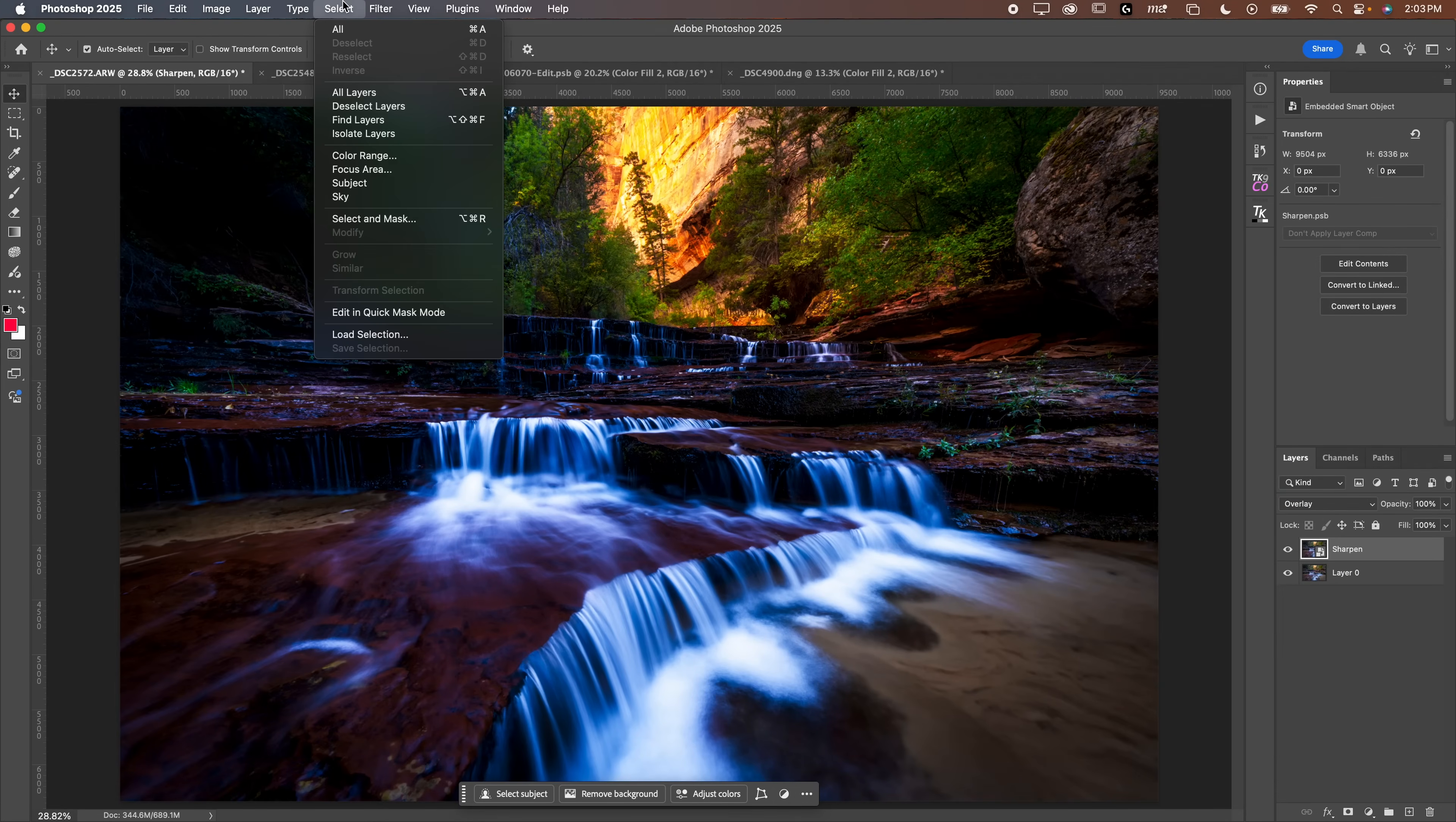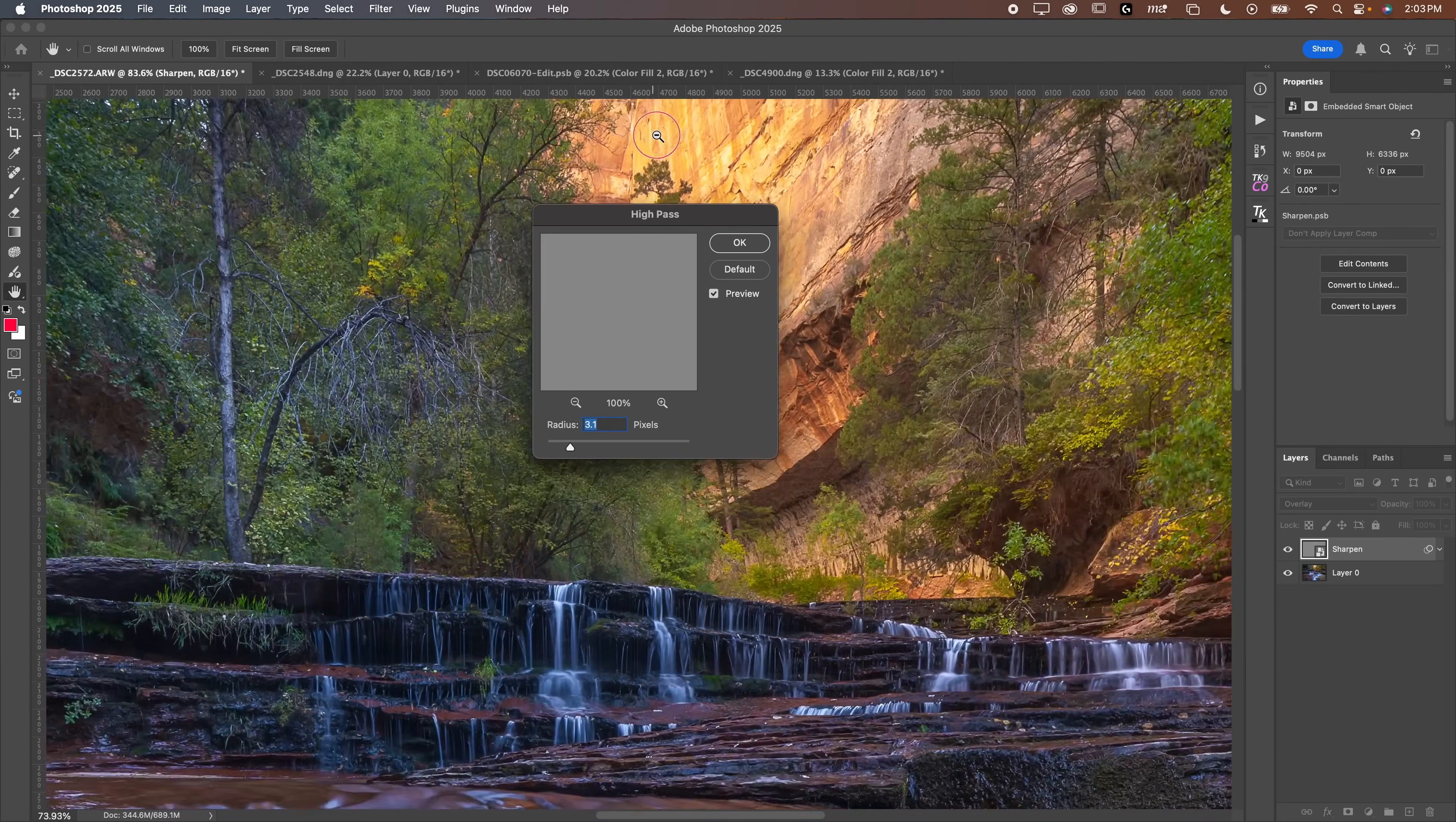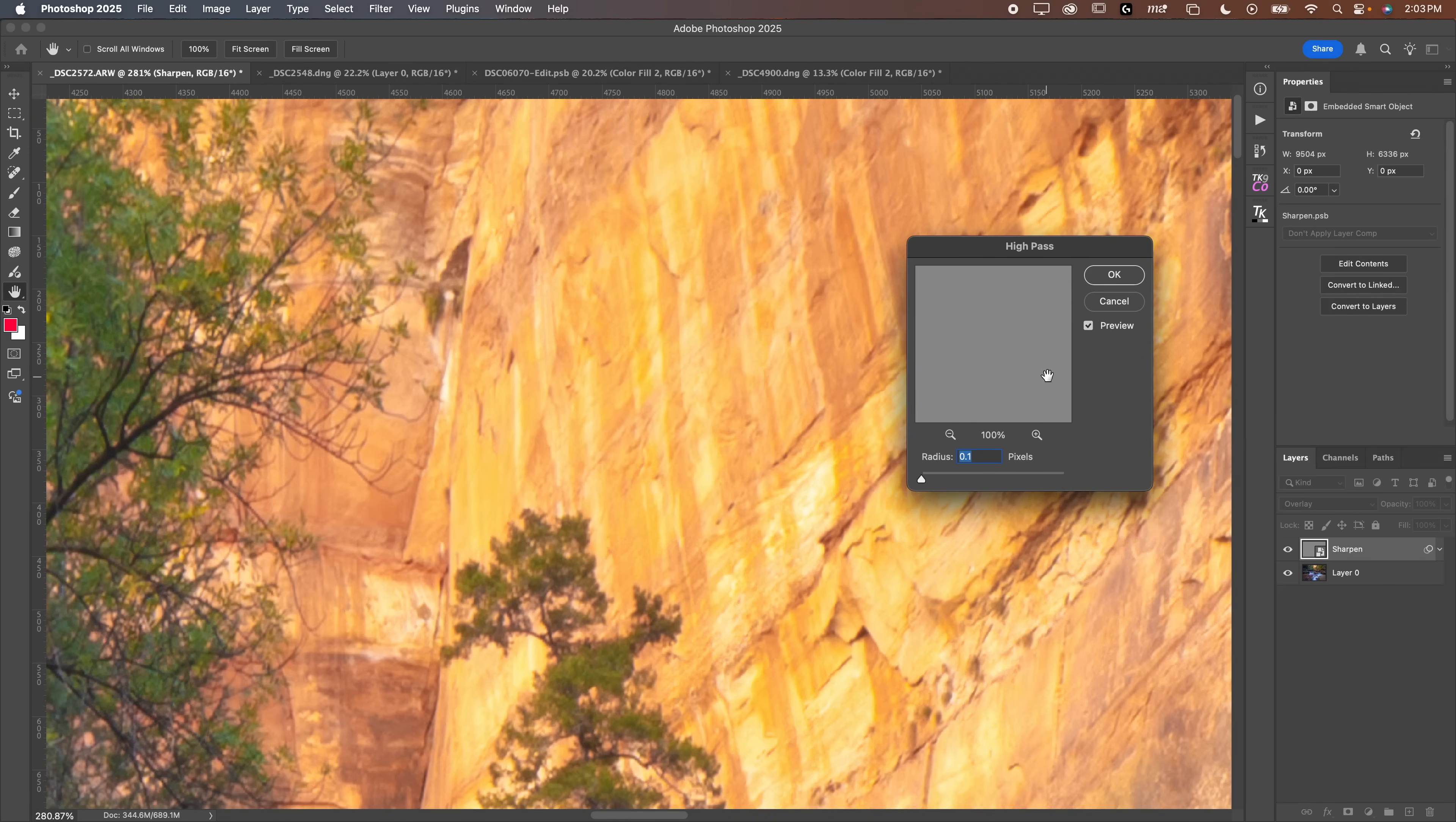Now we're going to go down to filter, we're going to go down to other, and we're going to go to high pass. Now if you want to zoom in while you apply this, you totally can. I'm holding the space bar, then the command, and then I'm clicking and dragging to the right to zoom in, or clicking and dragging to the left to zoom out. I'm going to zoom in here up on these trees. As I increase this, once you get up here, you're not really sharpening, you're just kind of adding a bunch of contrast to the image.